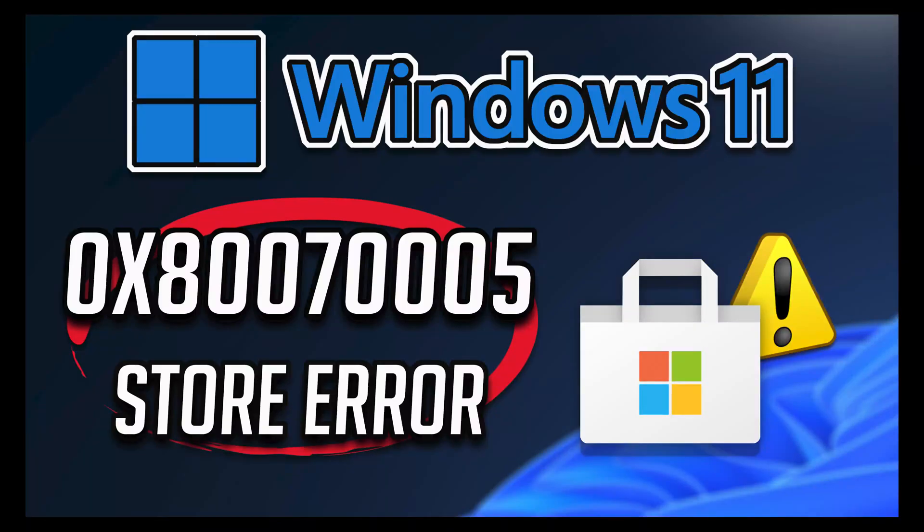In this tutorial you will learn how to fix Microsoft Store error 'Something happened on our end' with error code 0x80070005 in Windows 11 and Windows 10.